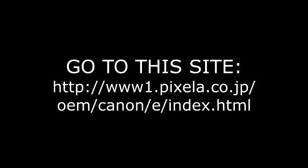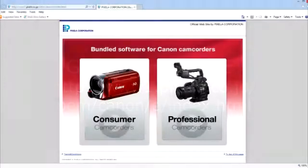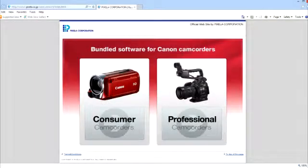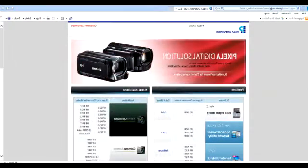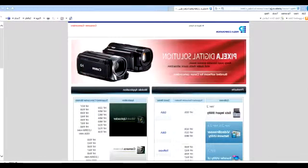You might want to pause this video and write down this web address. This is where you want to go to download the software. Once you've gotten there, this is the site. Hit consumers, and then look for your camera number on here.